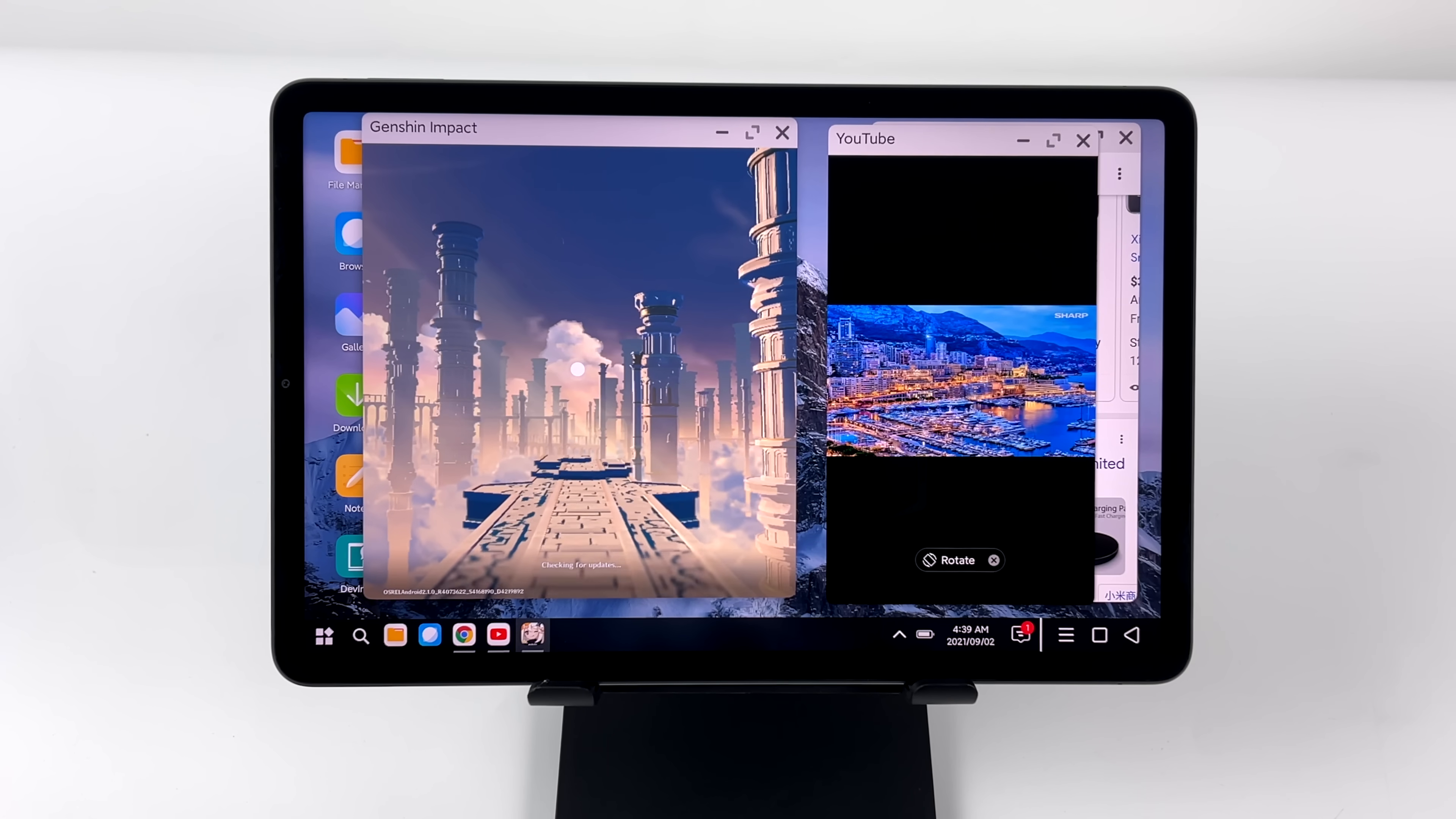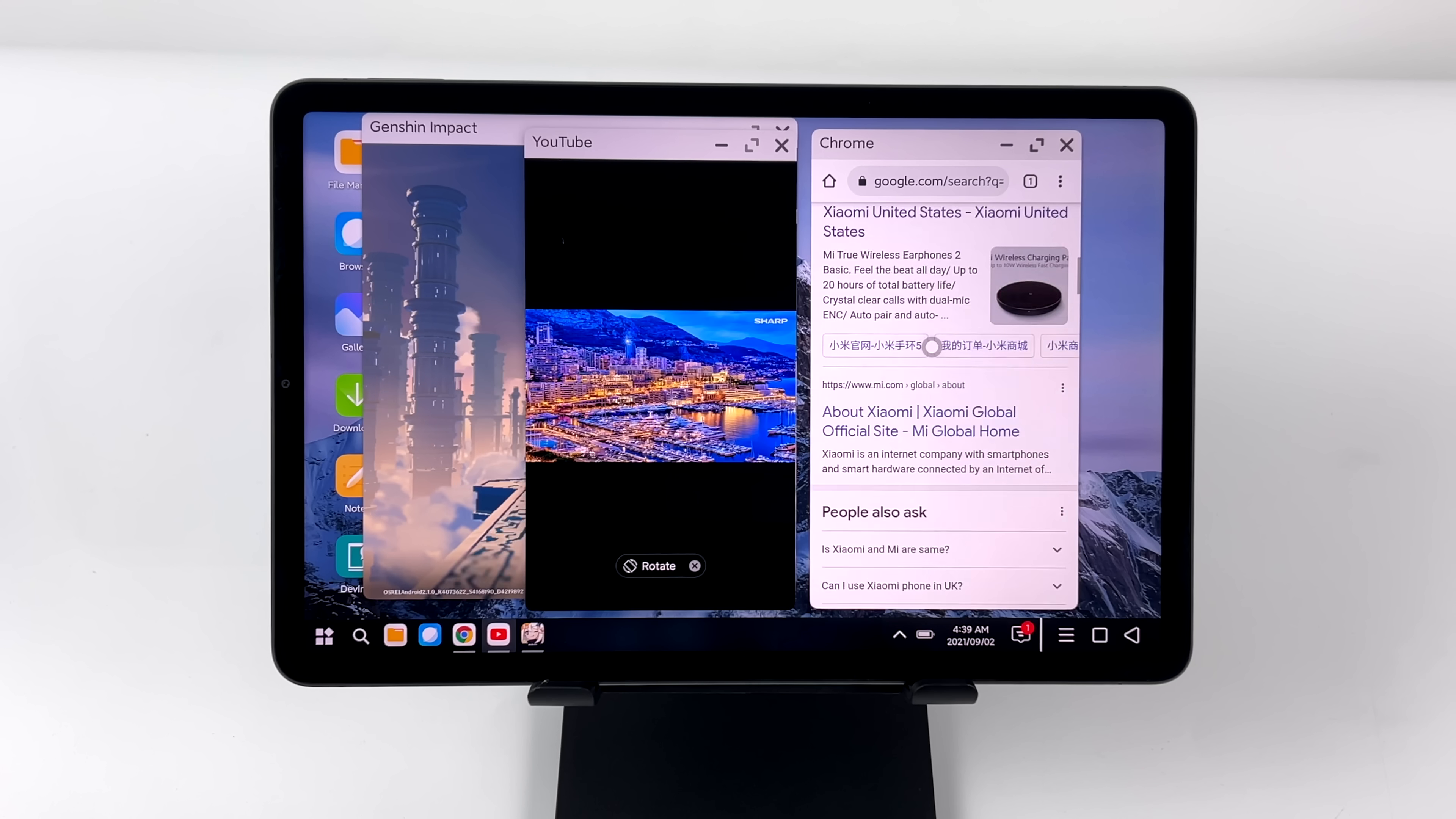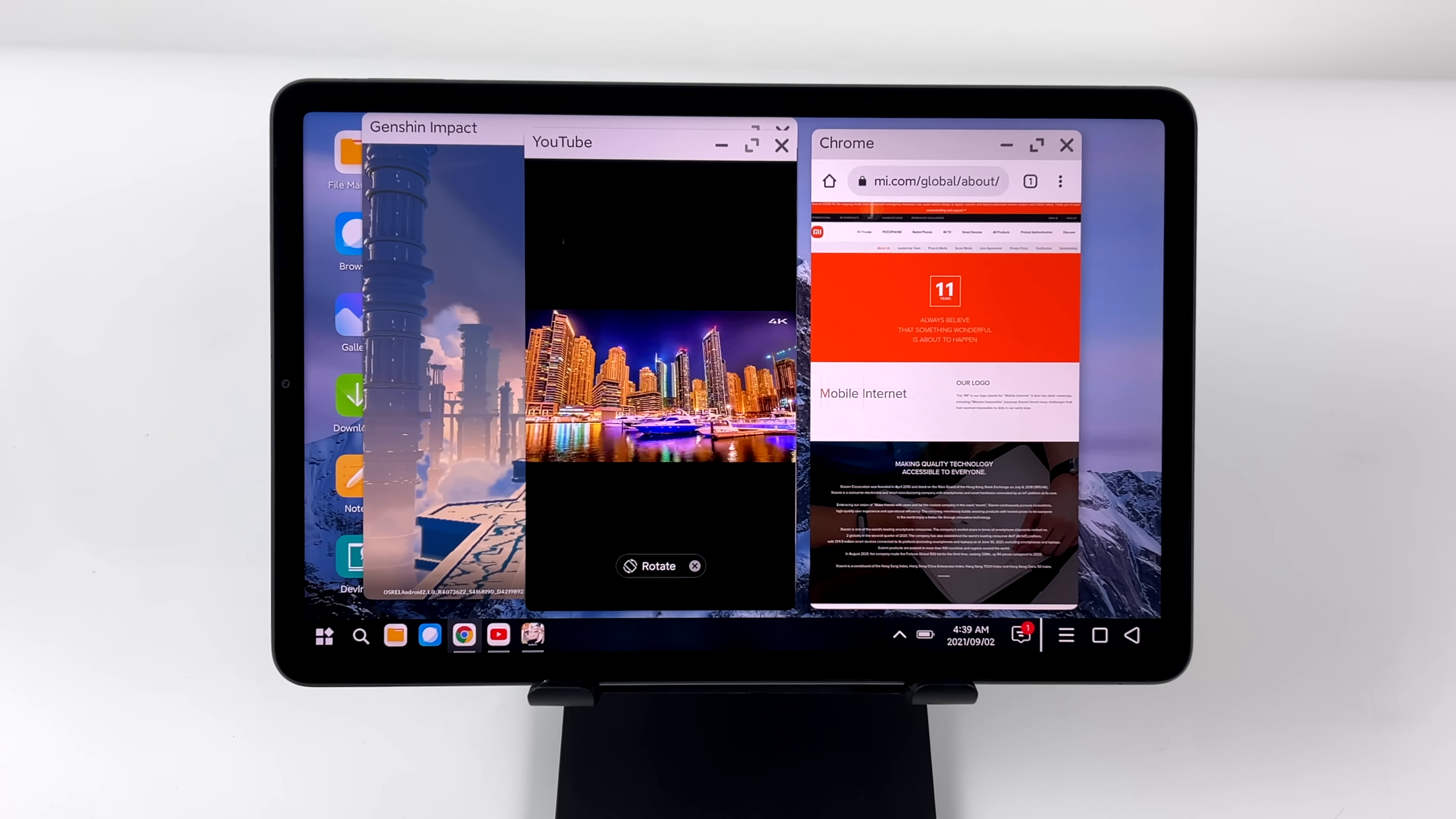But theoretically, we could play a game on one side of the screen, watch a video, or browse the web on the other. It'd just be really nice to have a lot more control over the size of these windows. And I'm sure that will happen down the road. This is a bit early.